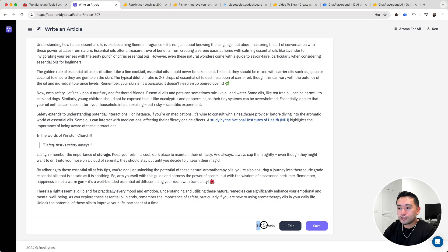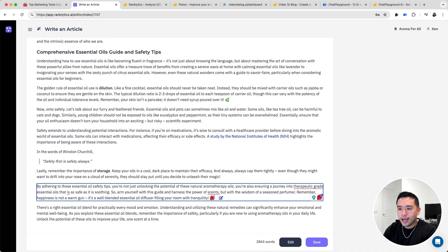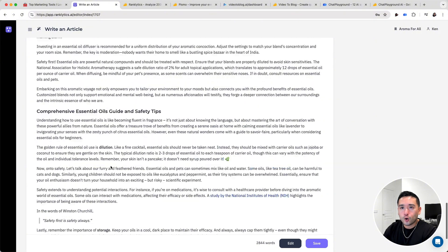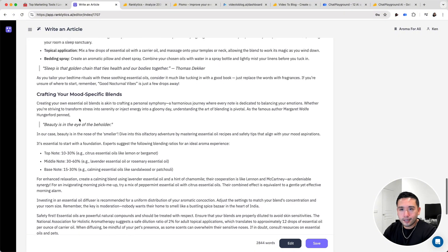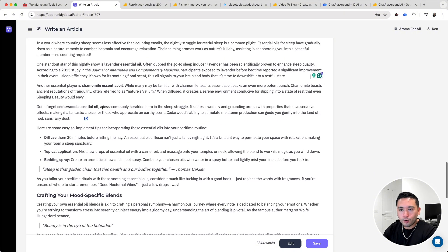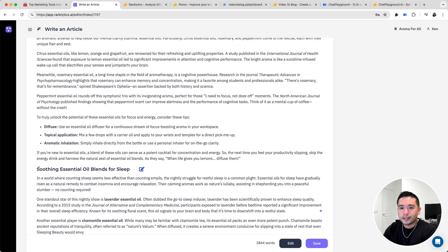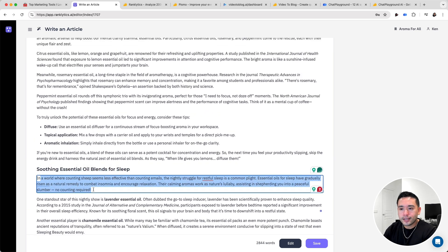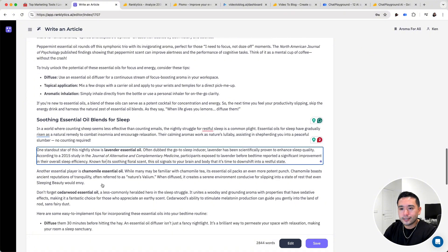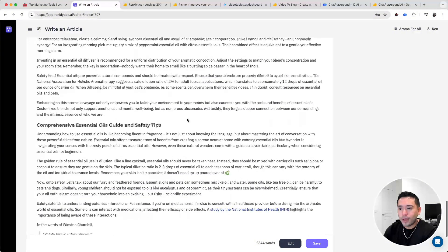It generated close to 3,000 words for this article. The content is pretty varied — it has emojis, it has external links, quotes, statistics, bullet points, and so forth. Taking a quick glance at this, the text reads really well, everything makes sense, and I like how everything is formatted.